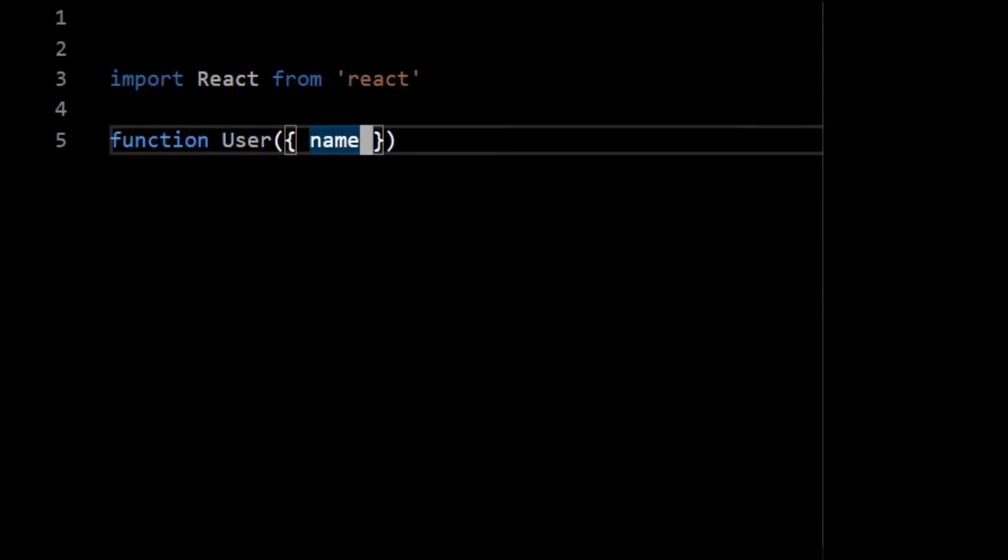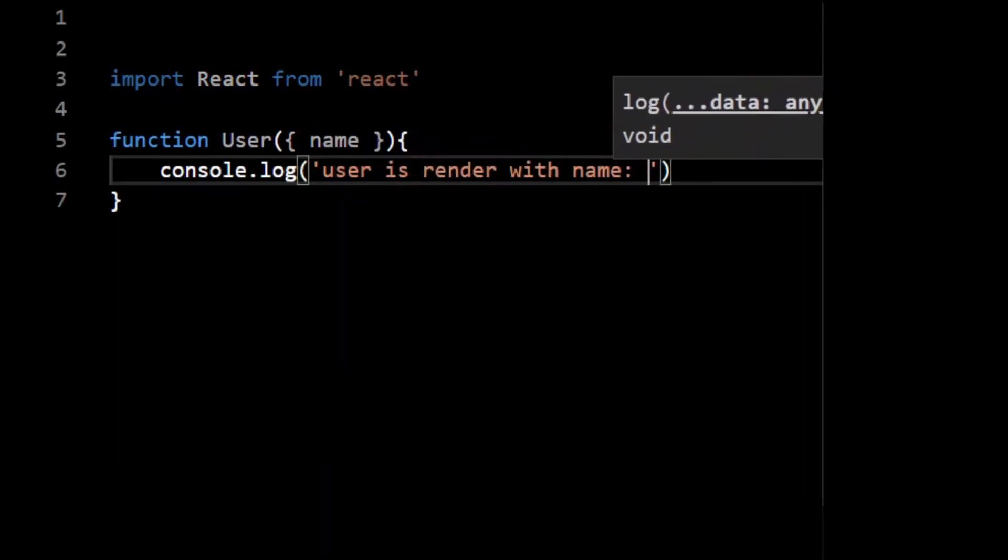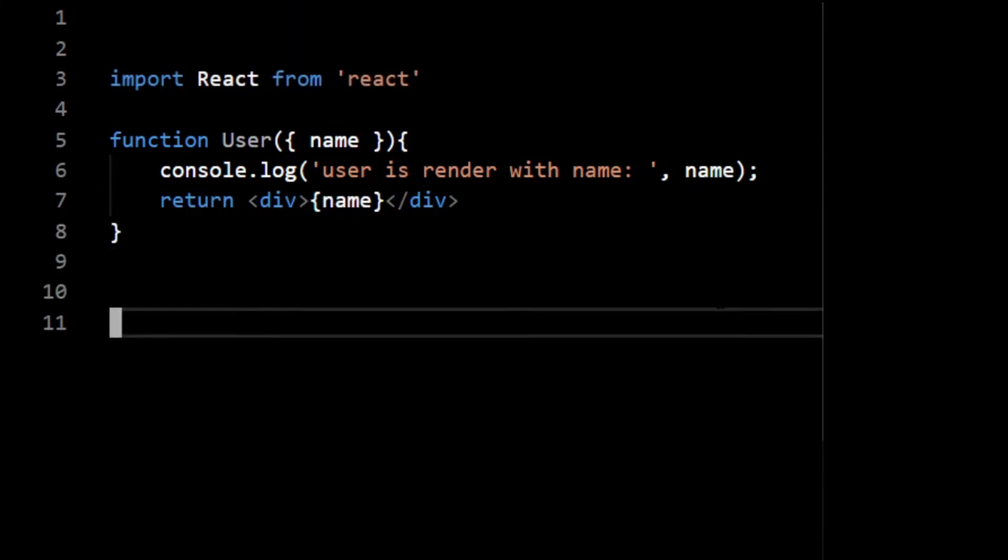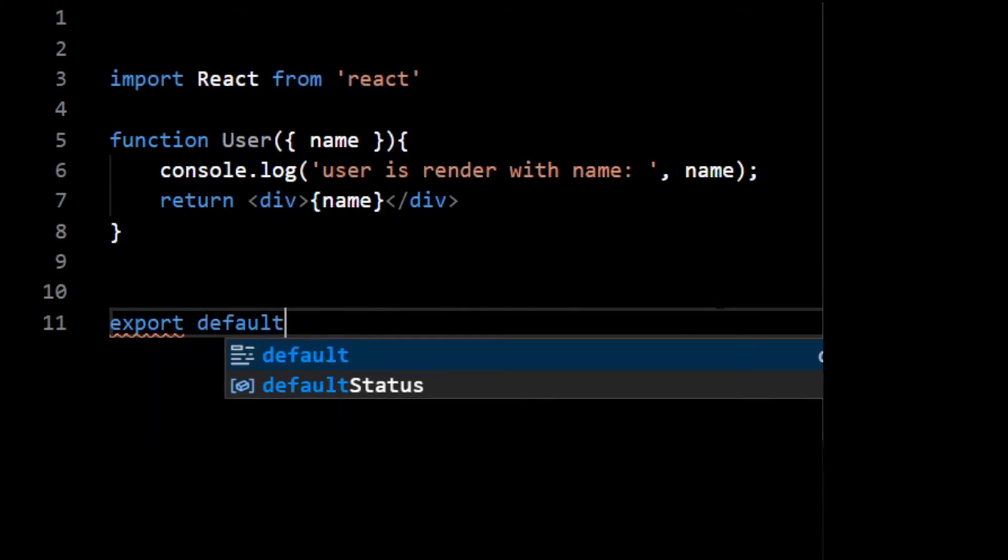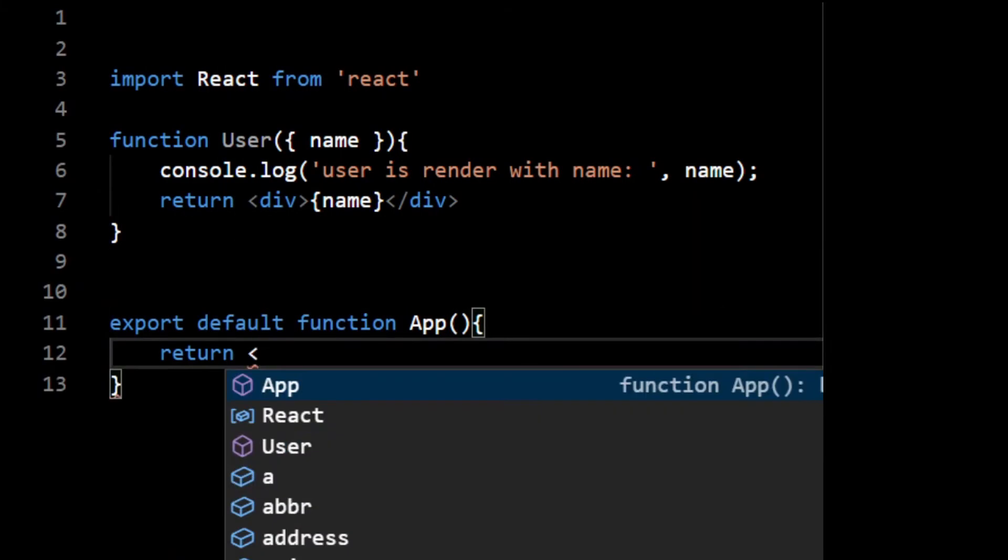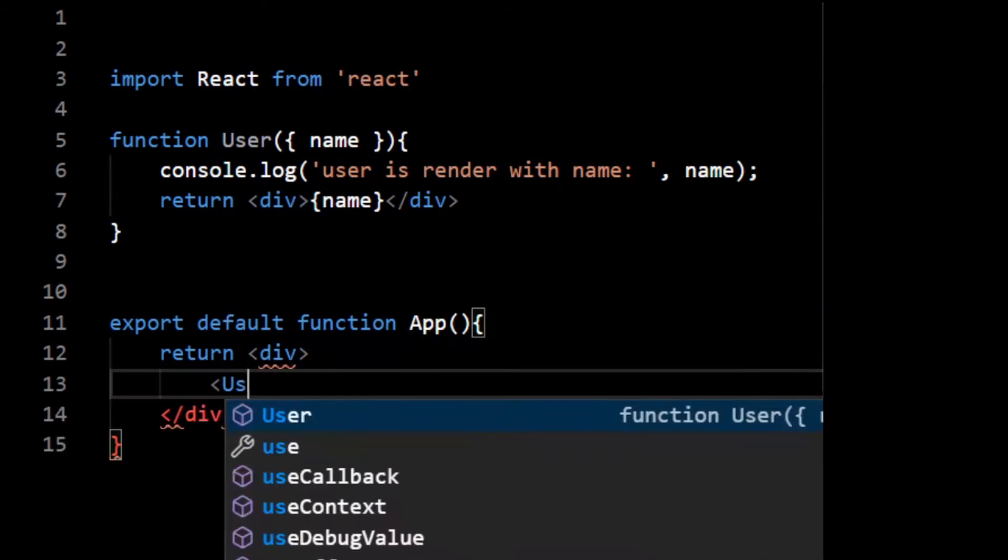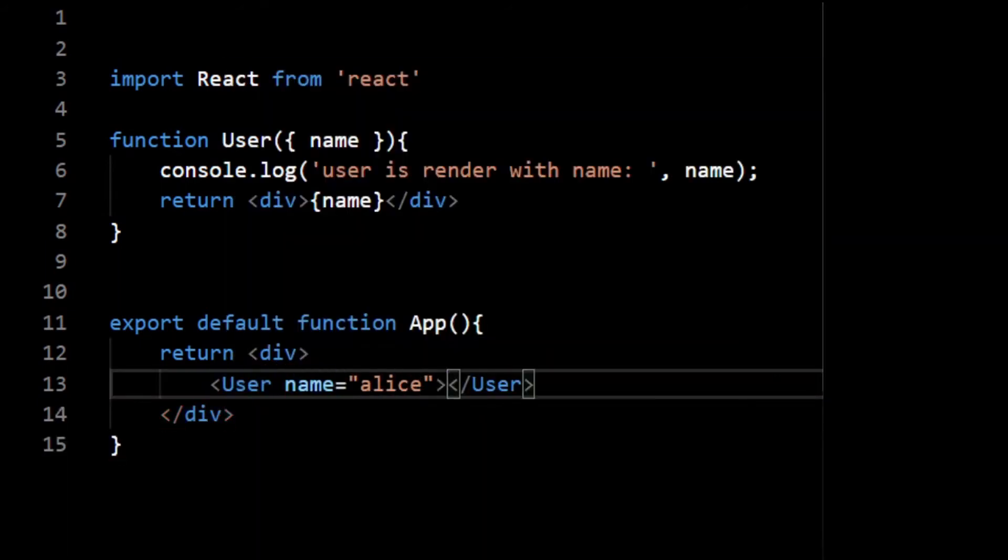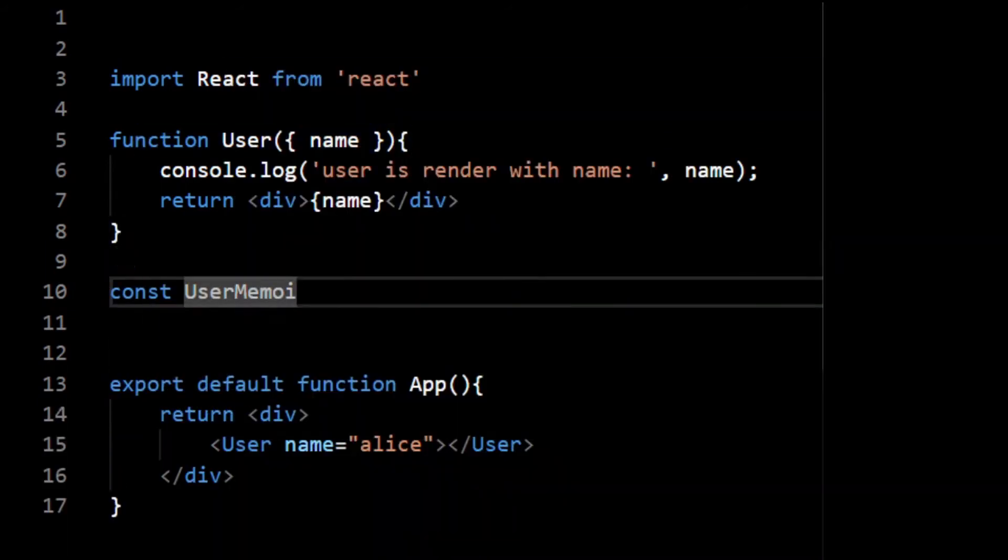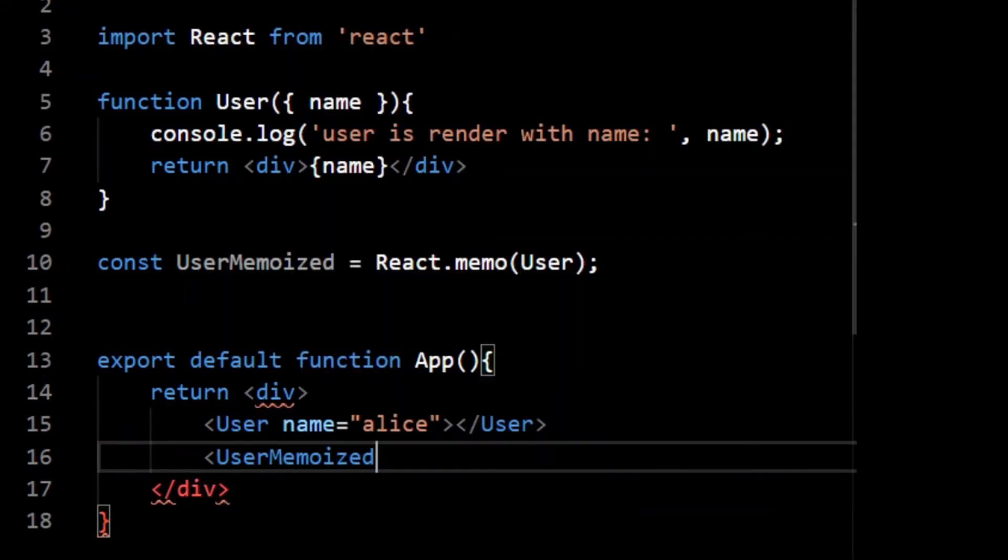But unfortunately, if you're writing functional components, which is a new way of writing React applications, it doesn't provide any lifecycle methods. That's why React provides a higher order component, React.memo, to convert your functional component into something similar to pure component.